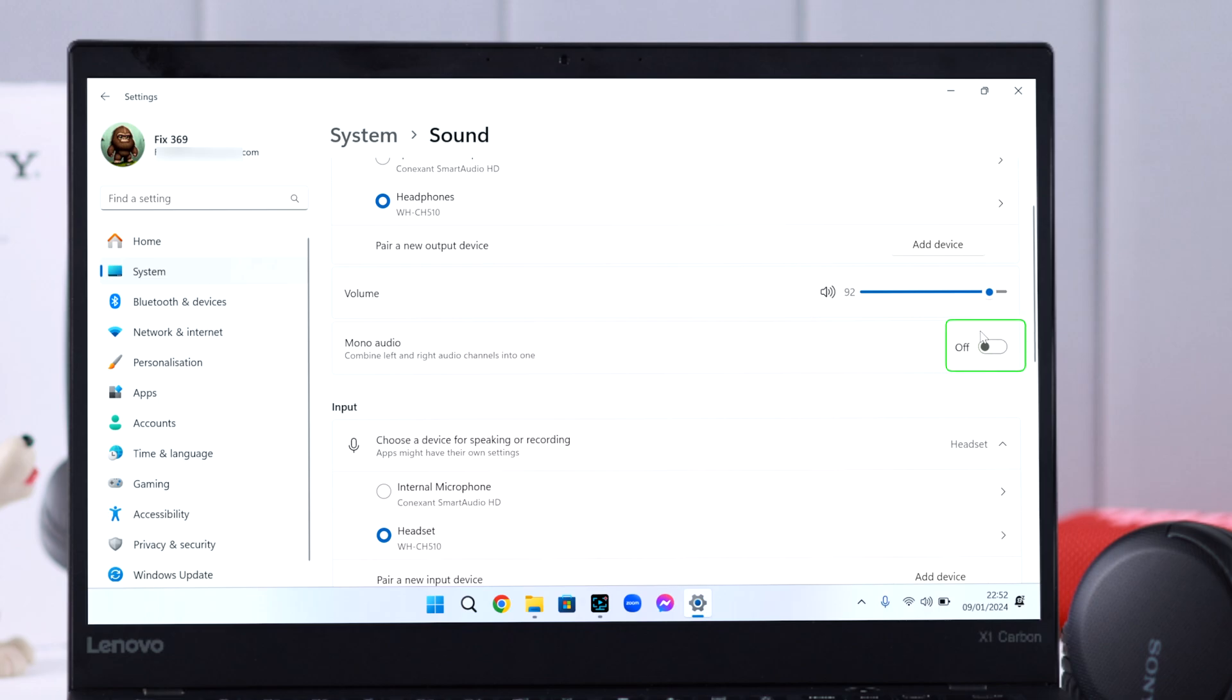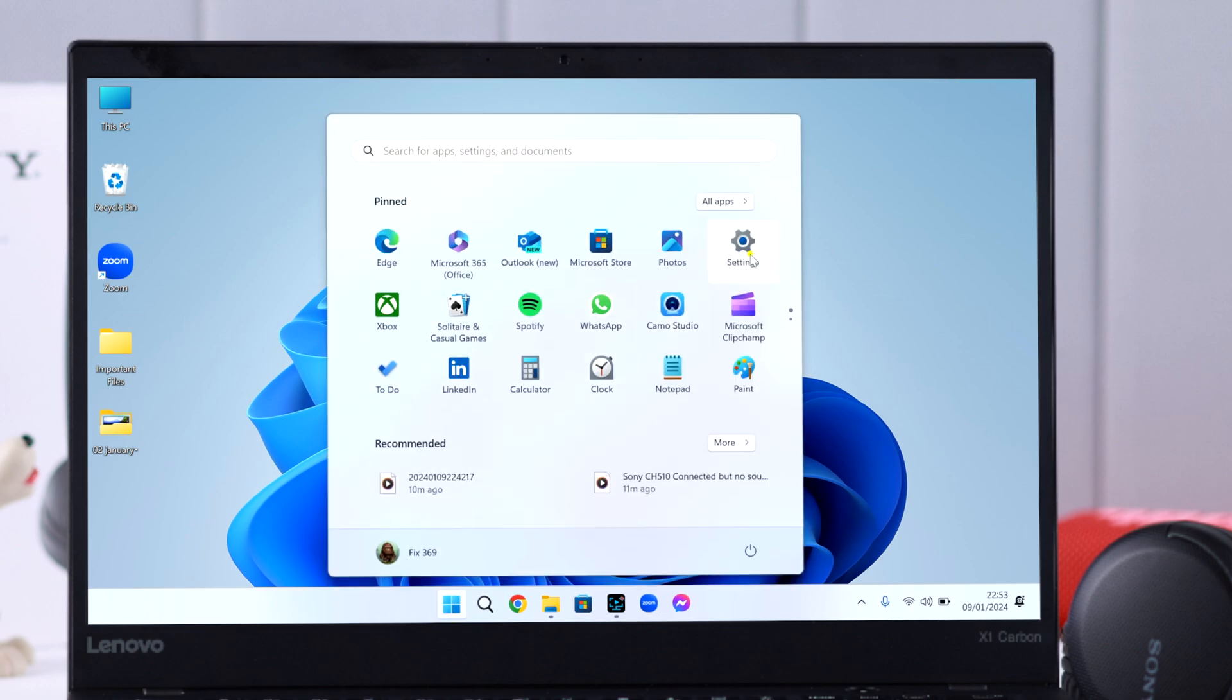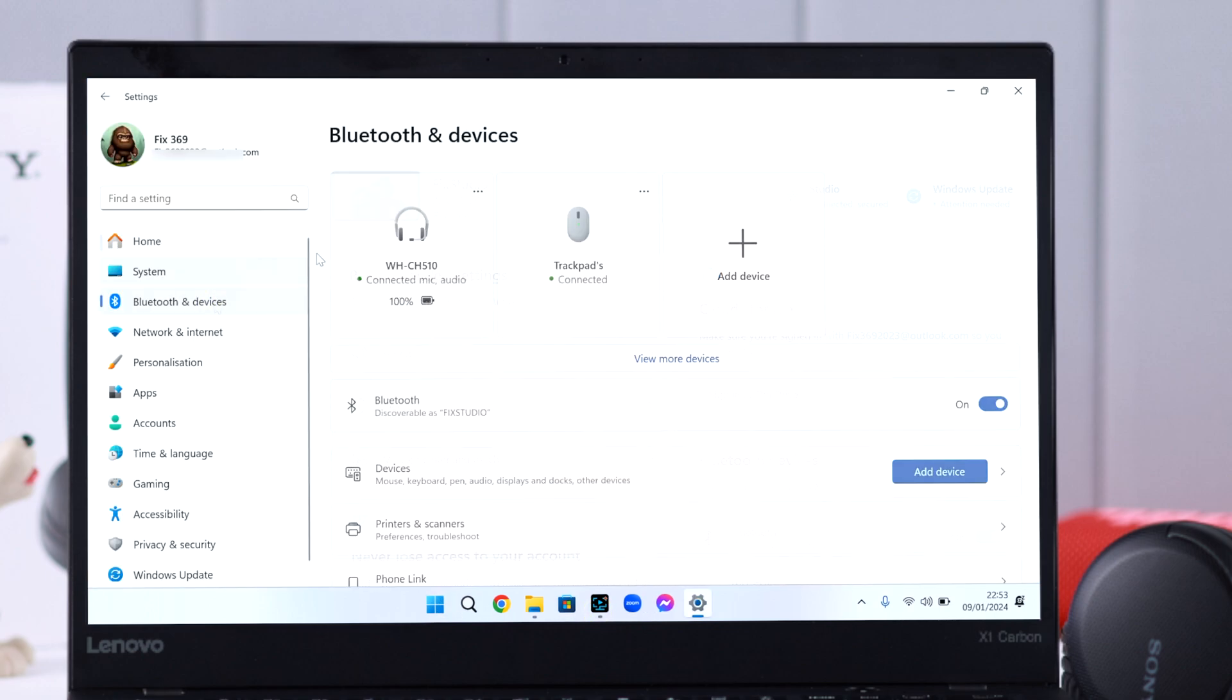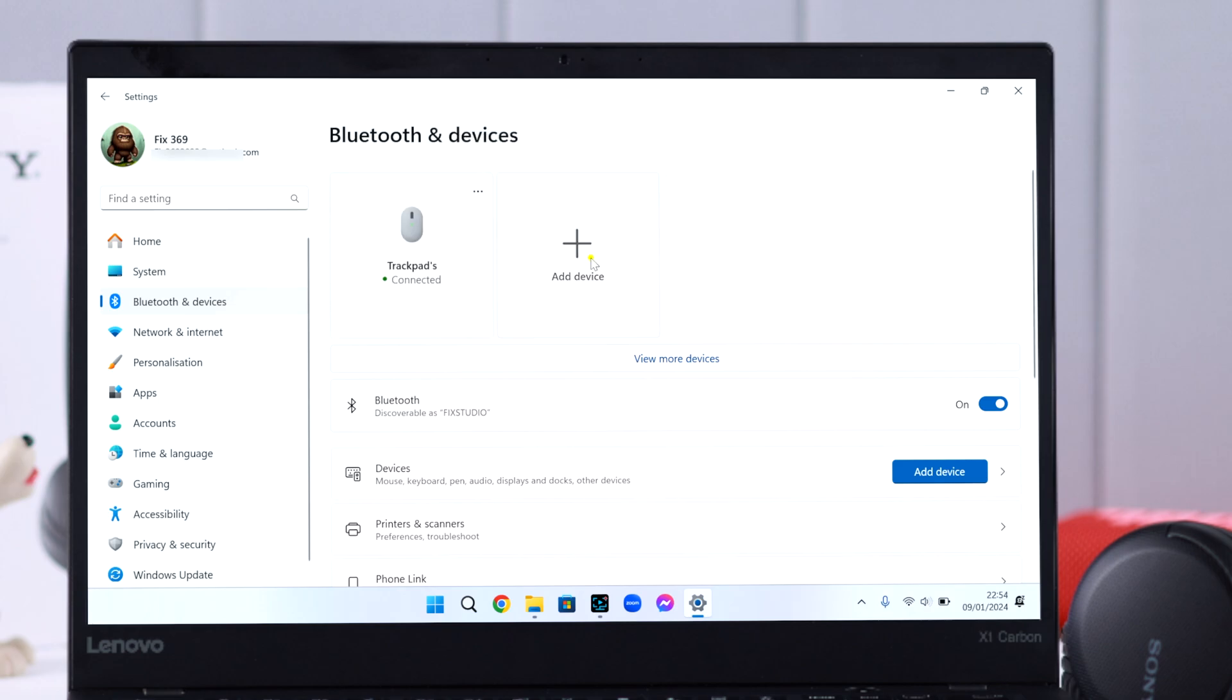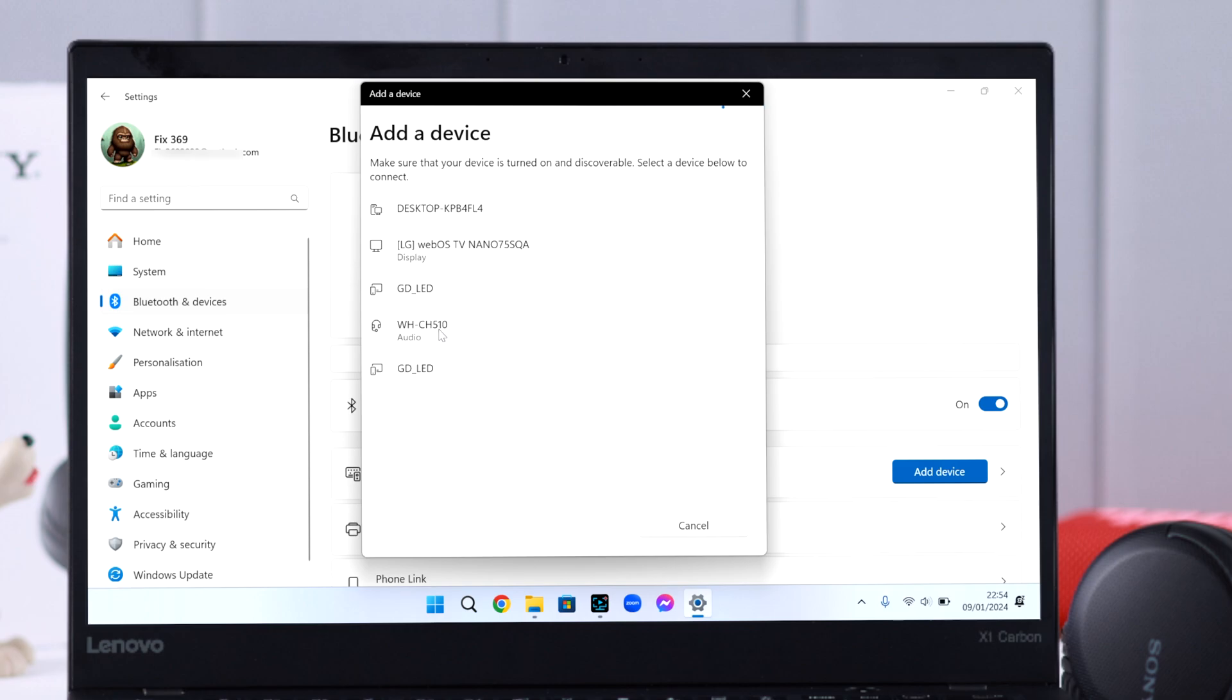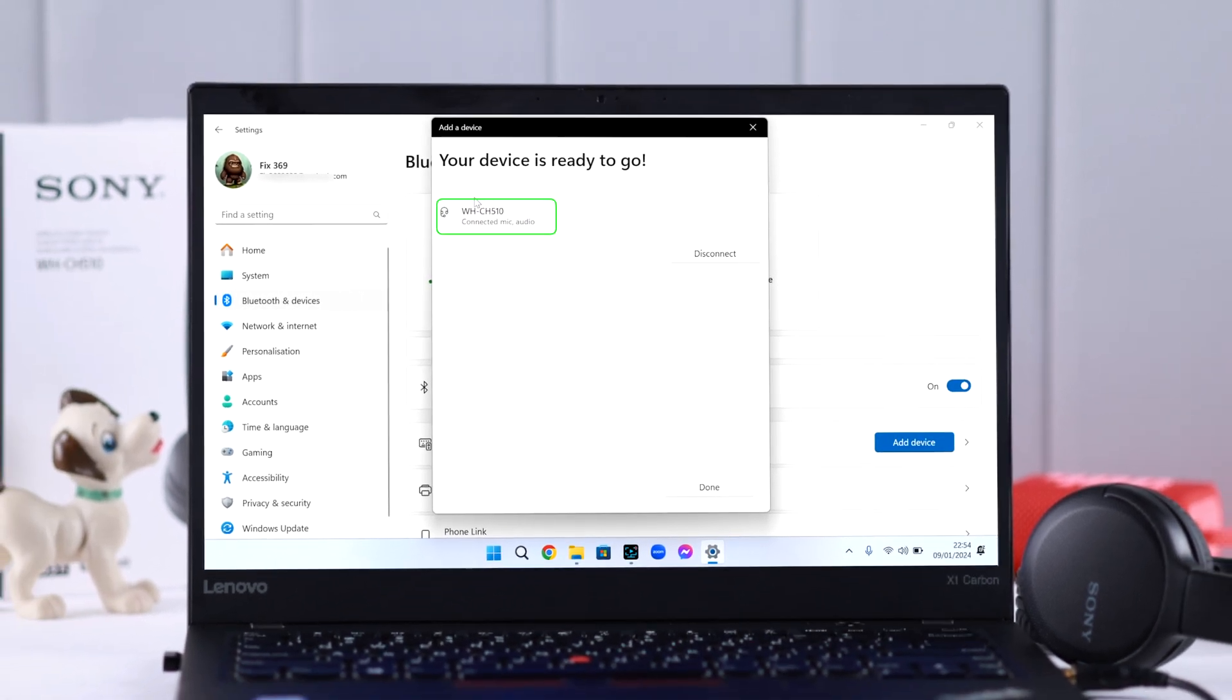Your work is done here; your no sound problem is solved. However, if you're still facing the issue, you can go to the original devices, remove CH510, and then repair and reconnect your headset with your Windows again. Your problem will be solved after that.